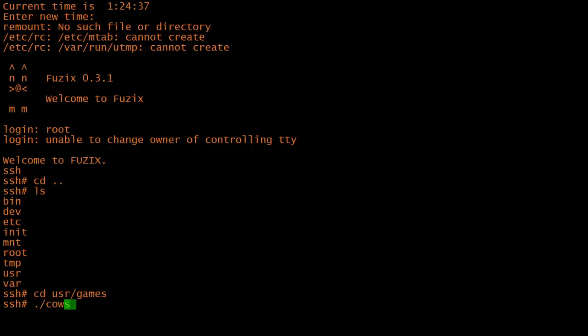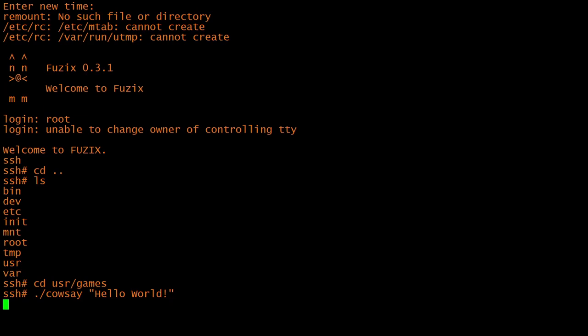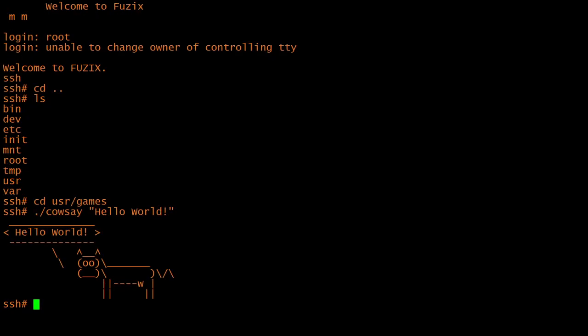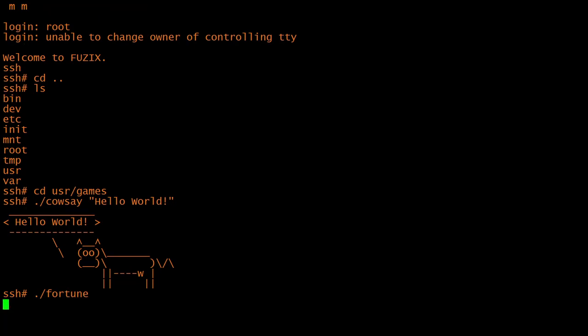Fuzix doesn't have nearly as much software available, nor does it have the install base of CP/M, but it is an active, living project that's been going on for a few years now. It's already been ported to dozens of platforms, including most 8-bit CPUs in some form or another.